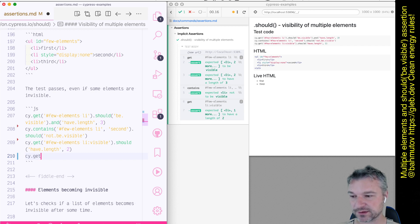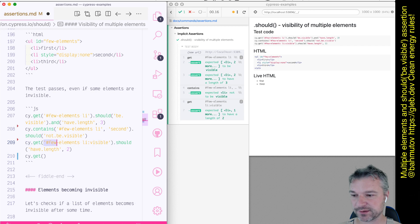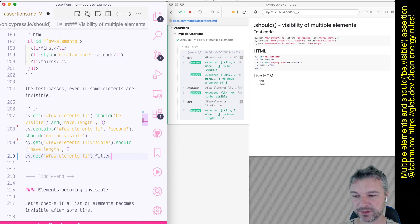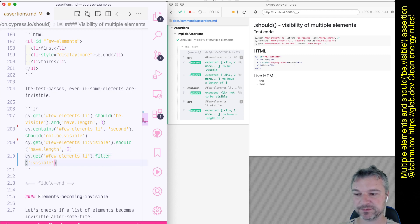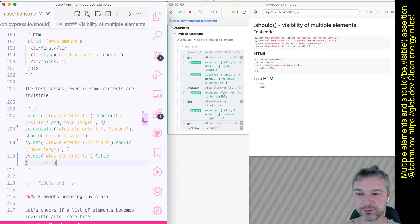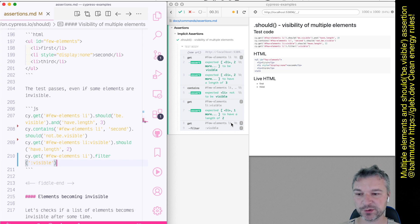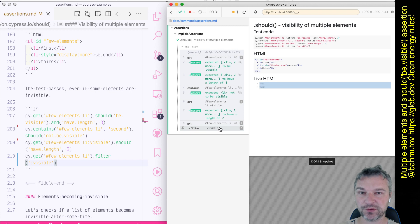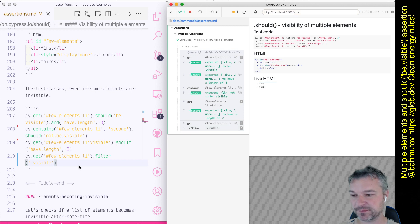If we want to filter and have just the visible items, we can say get me all elements, filter. And again, we can use visible. Okay, so this is equivalent to what we've done before. So we found all list items and then filtered to only visible ones.